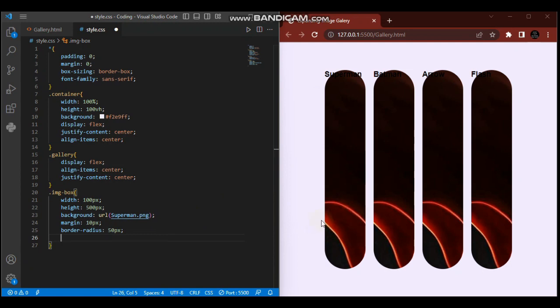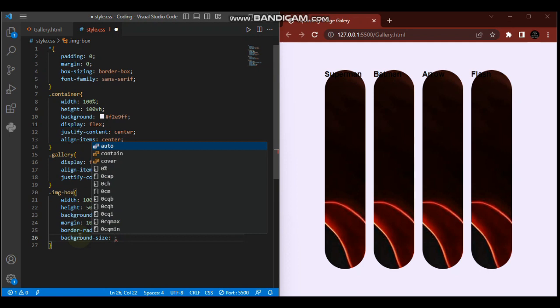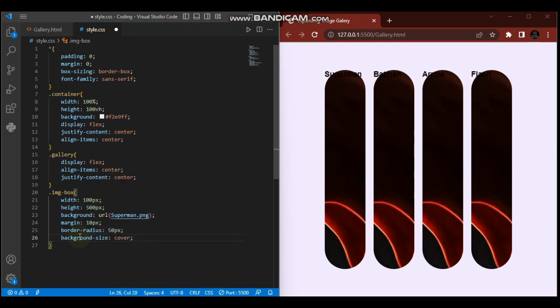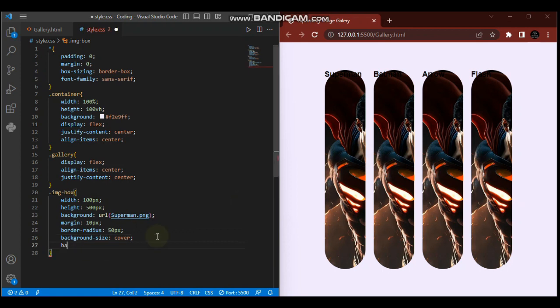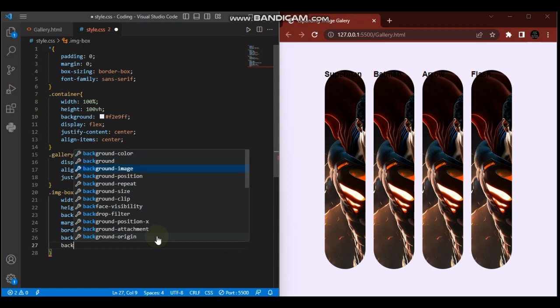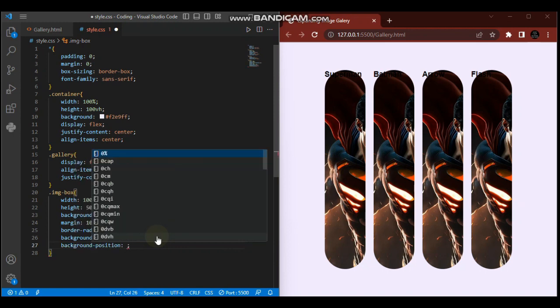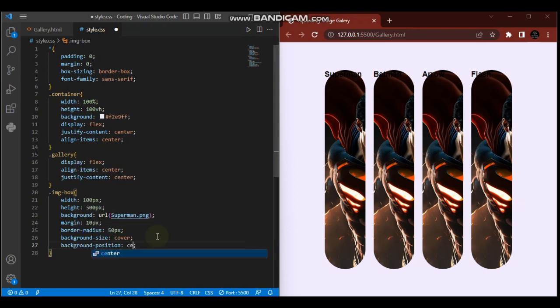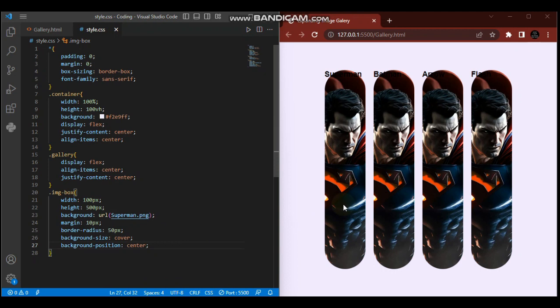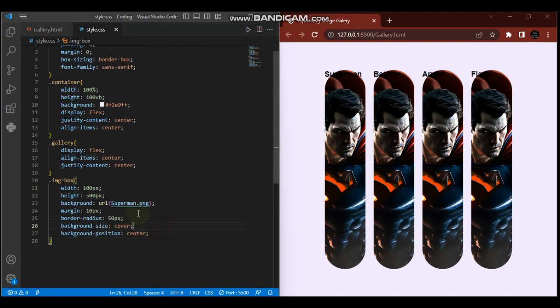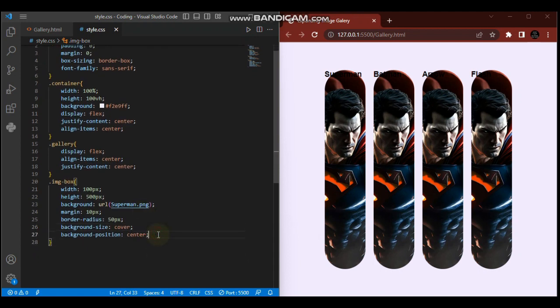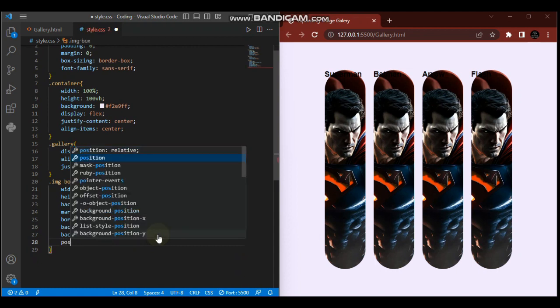We want the image to scale proportionally. So we'll give it background-size cover. The background-size cover will make our image scale proportionally. When your image is too big and it can't fit in the container, background-size cover helps with that.